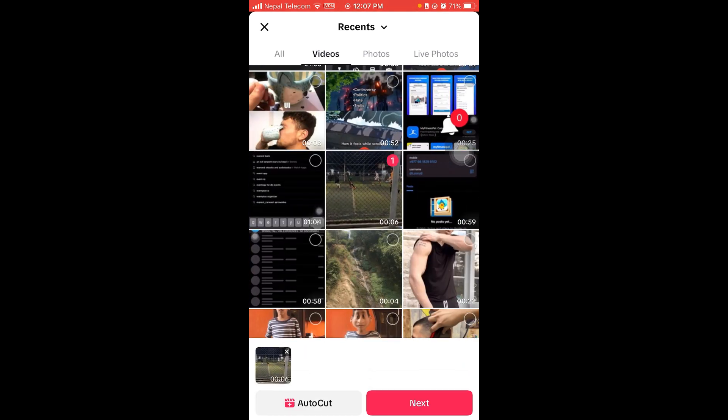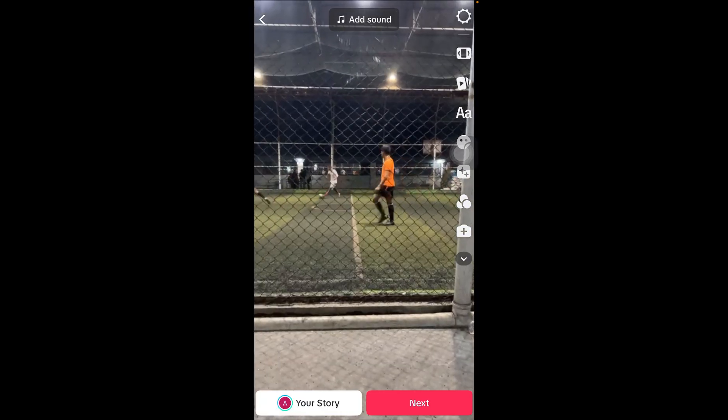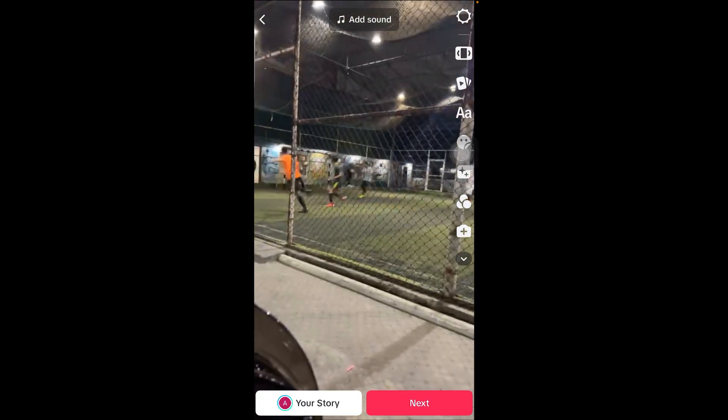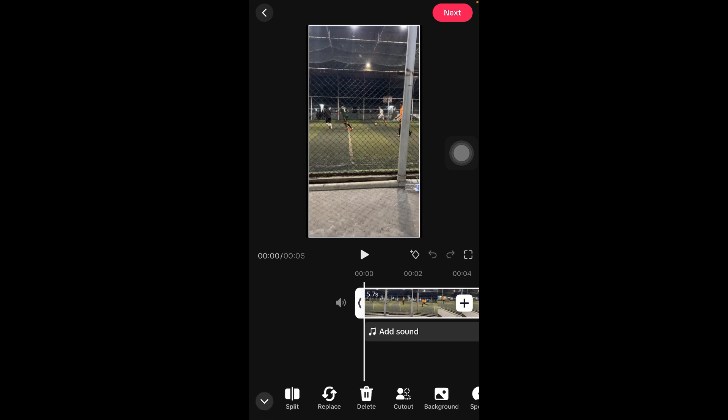Just click next after choosing the video. Now from here, click on this button right here and click on edit.